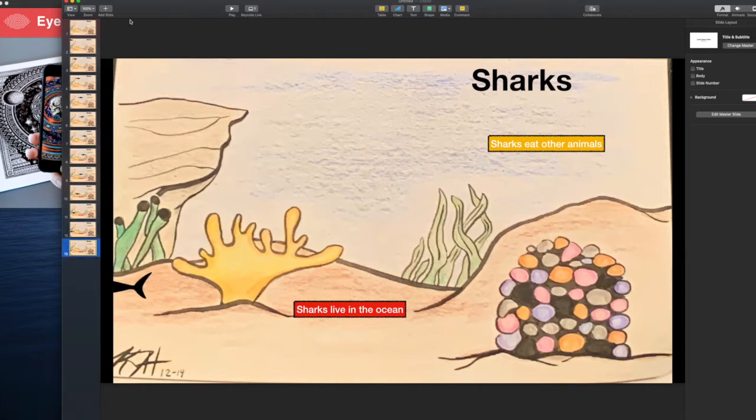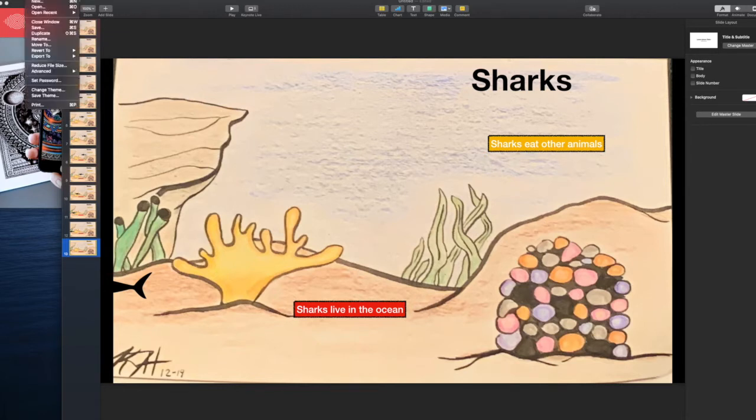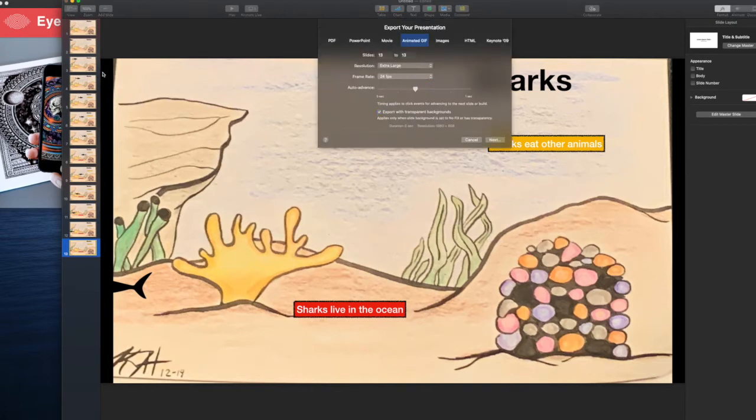All right. So now what I'm going to do is I'm going to export this. I'm going to go to file, I'm going to export to animated gif. And I'm going to export backgrounds transparent to my slides. I'm going to do 1, 2, 13.